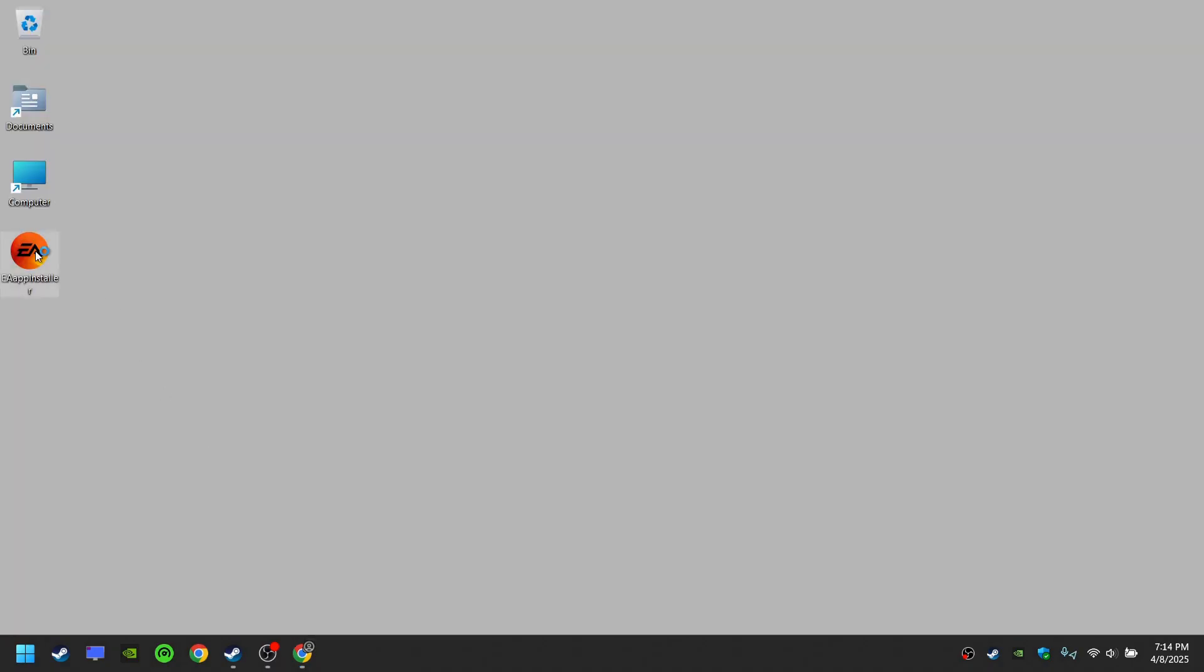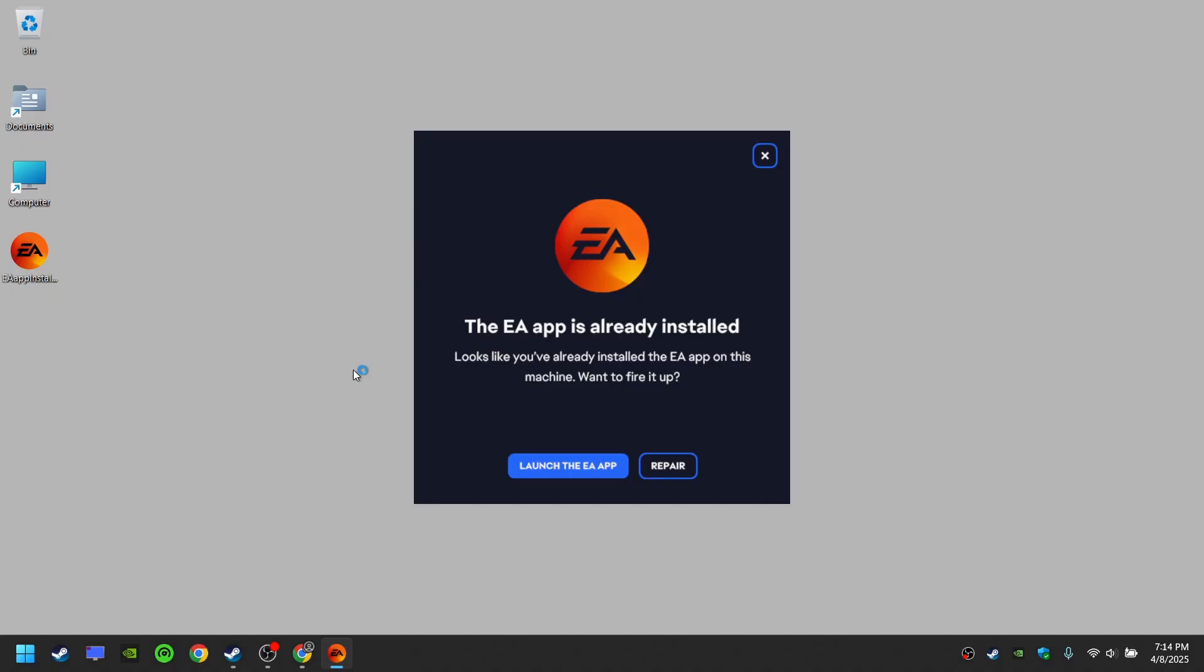Install the EA app. If it's already installed, you can use the repair option.